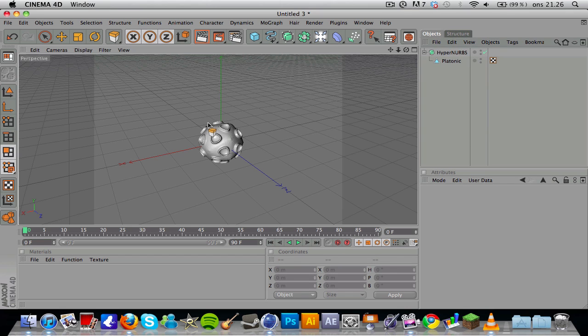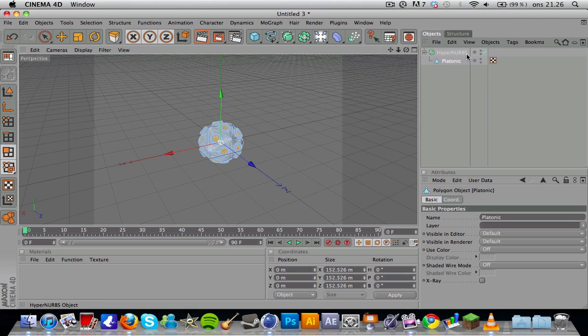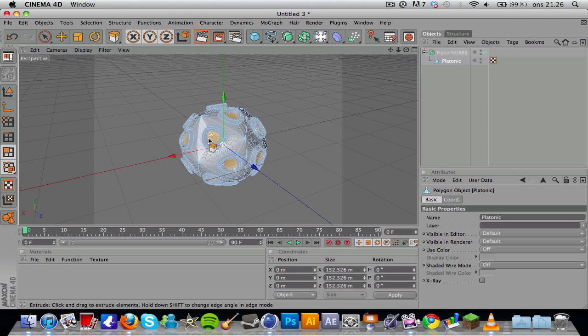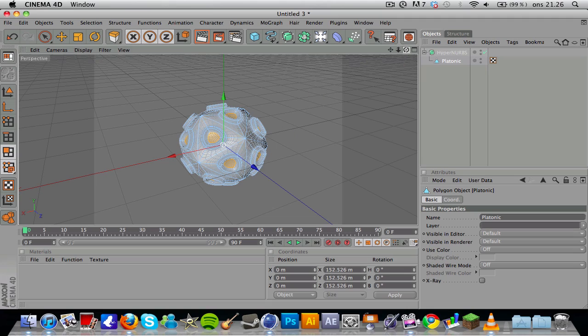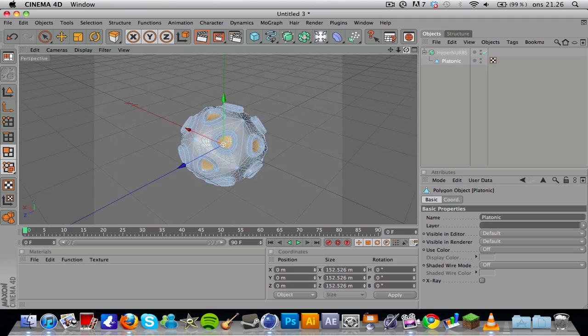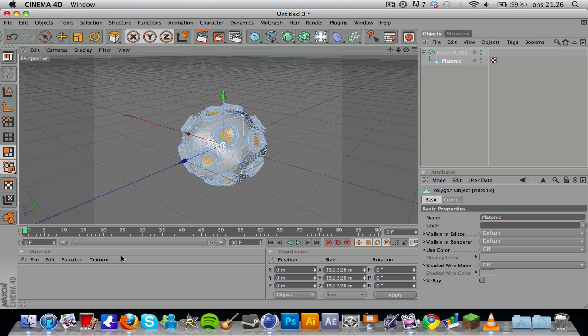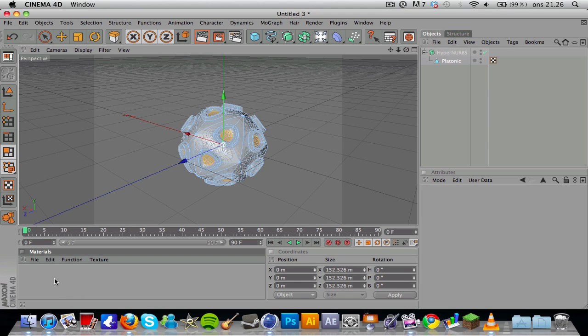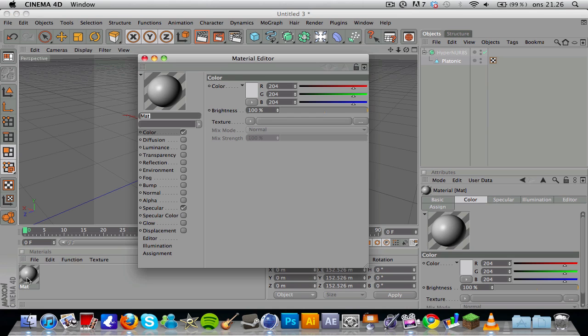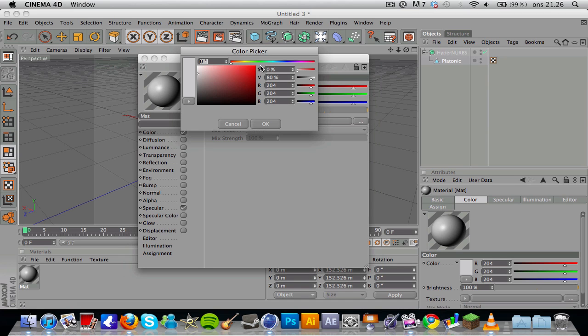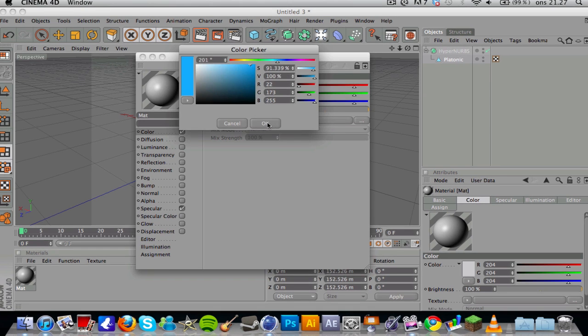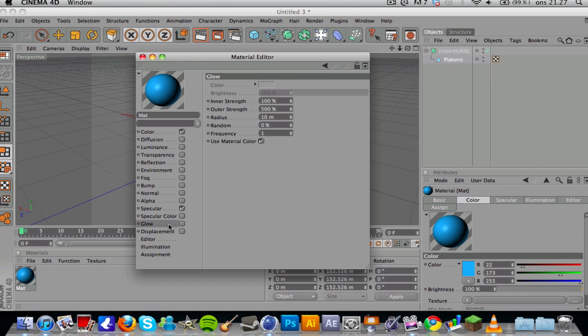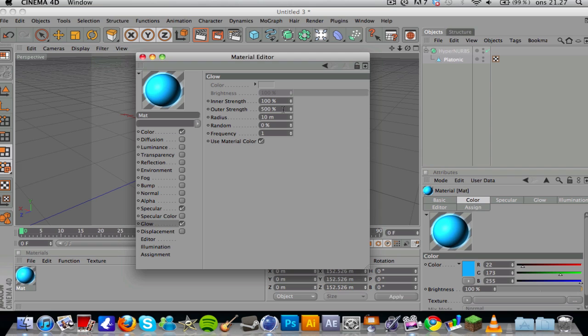Then you want to choose the platonic, and you can see that we have these selections, they're still active or whatever. Then you want to double click here to create a new material, double click again to edit the material. Actually, let's change the color first. Press OK, then you want to go down to glow and enable the glow.